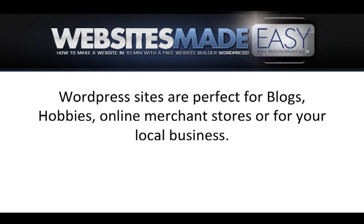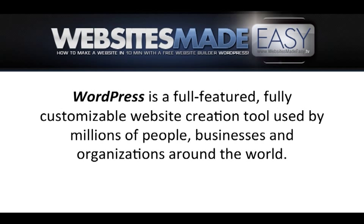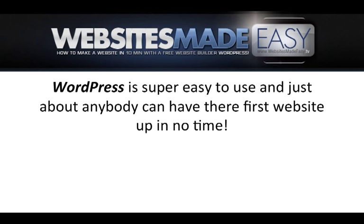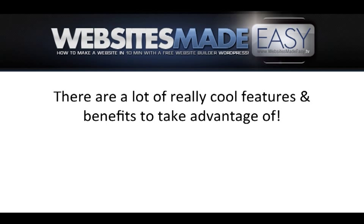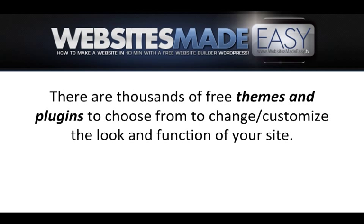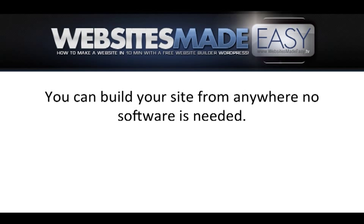WordPress sites are perfect for blogs, hobbies, online merchant stores, or for your local business. WordPress is a full-featured, fully customizable website creation tool used by millions of people, businesses, and organizations around the world. WordPress is super easy to use and just about anybody can have their first website up in no time. There are a lot of really cool features and benefits to take advantage of. There are thousands of free themes and plugins to choose from to change and customize the look and function of your site.